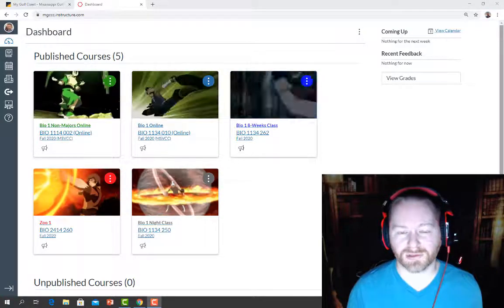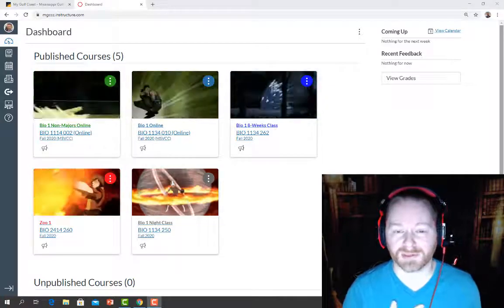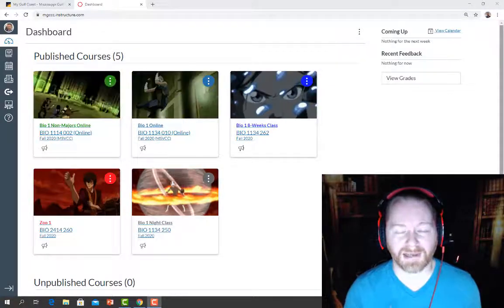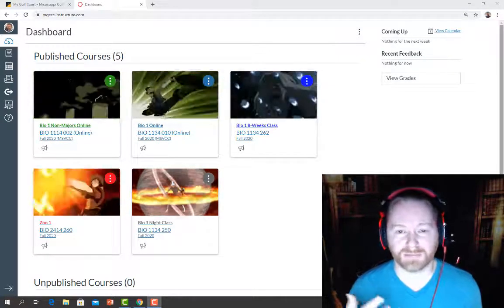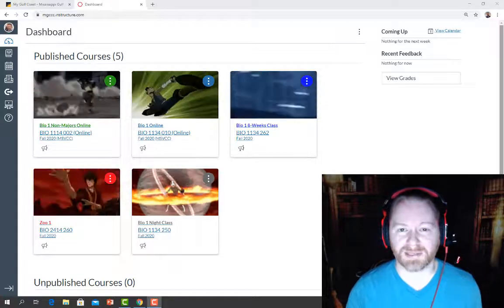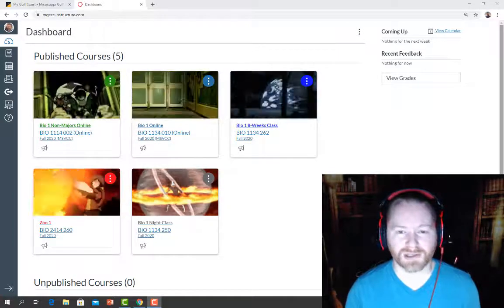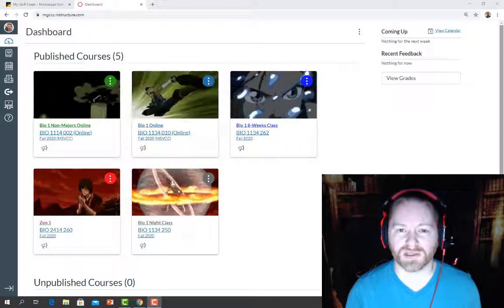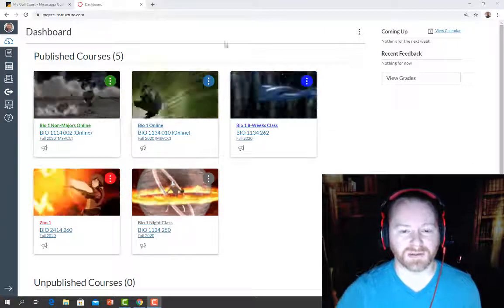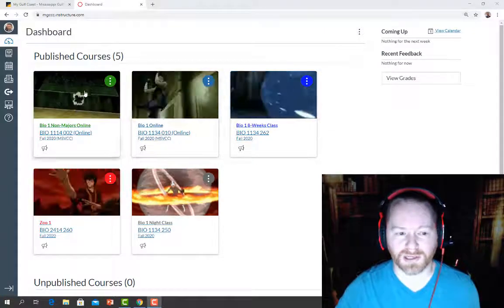Canvas is our online learning tool and it's where all of the information, at least for my class, is going to be posted. I use Canvas for everything, so you're going to be coming here a lot. Once you get logged in, it'll show the courses that you are taking in these little squares. These are called shells.